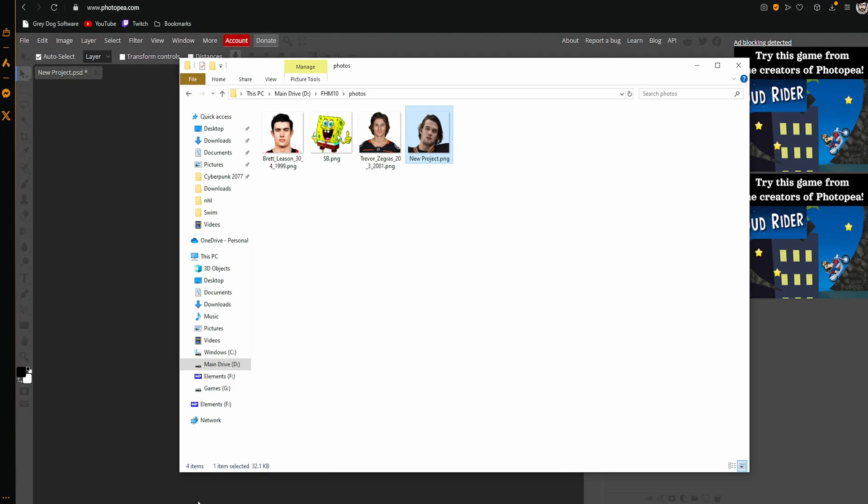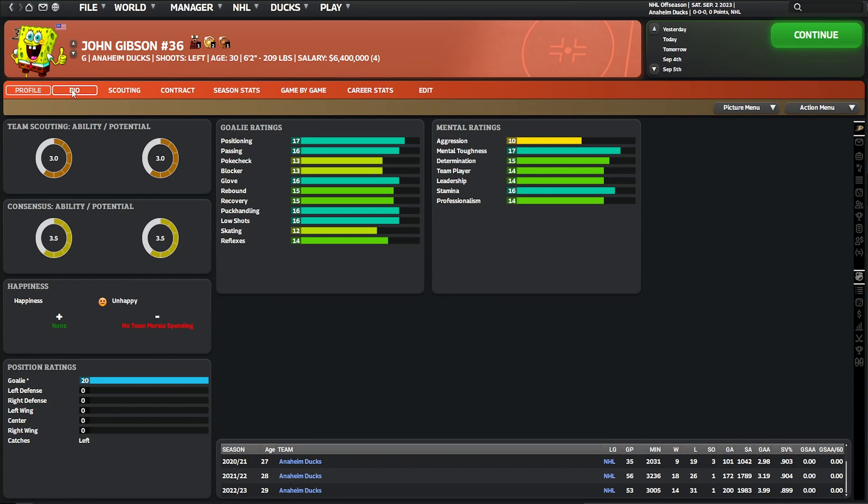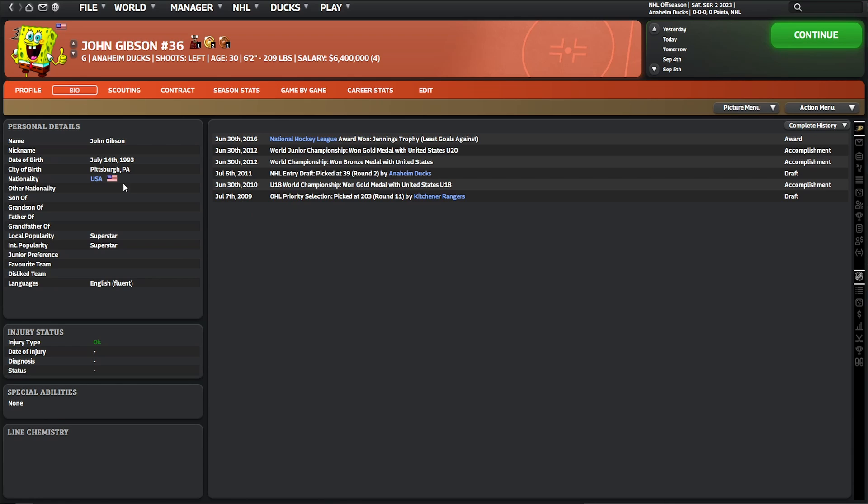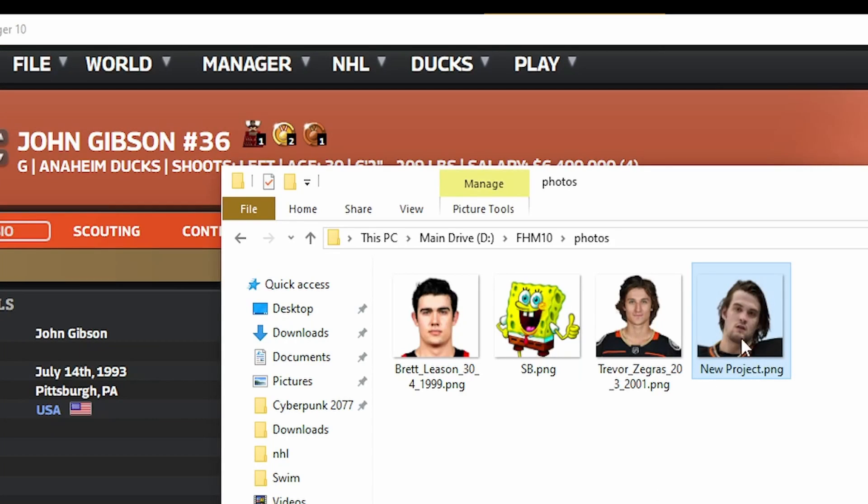Once you've got the file in the photos folder, you need to name it and FHM 10 has a specific way of naming your files. If you really want to make sure you do it right, bring up the game, go to bio, and you're going to be looking for the date of birth.